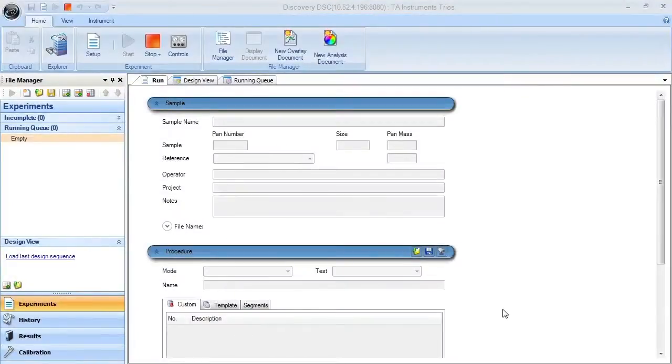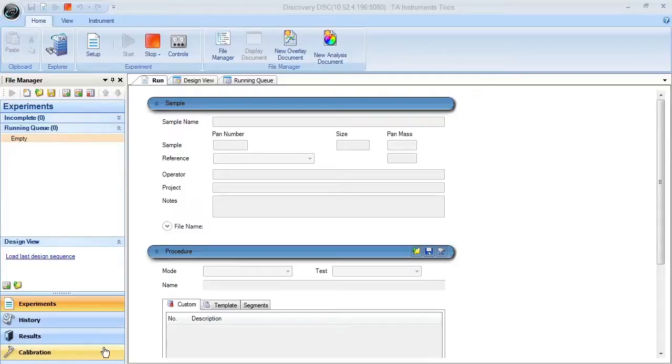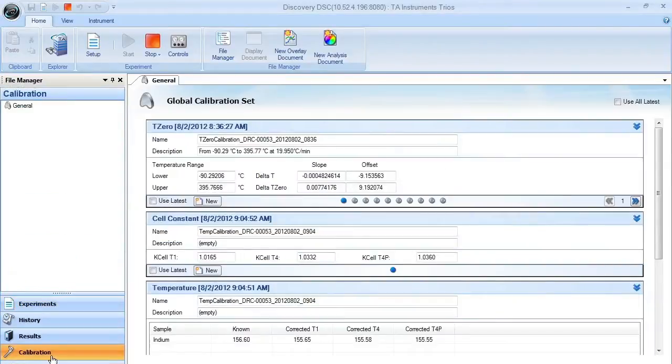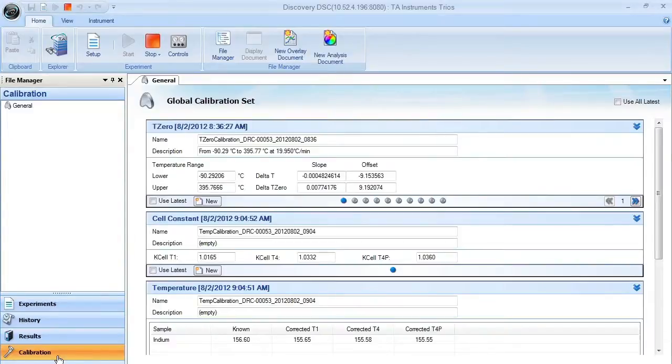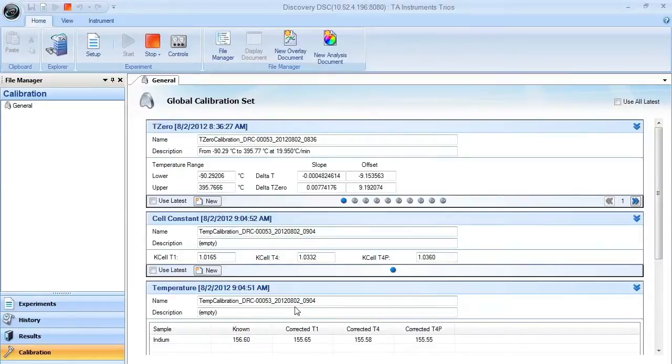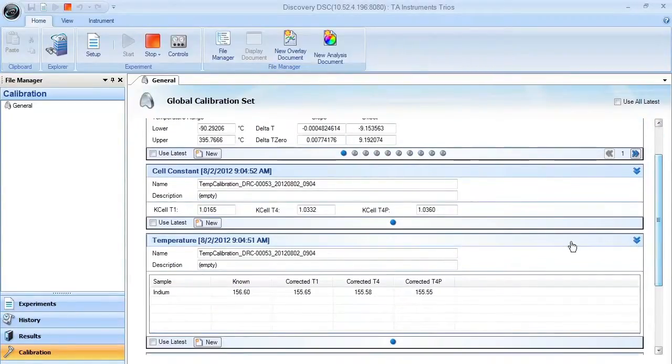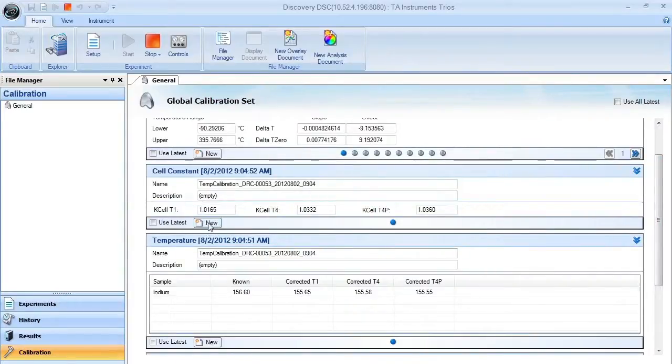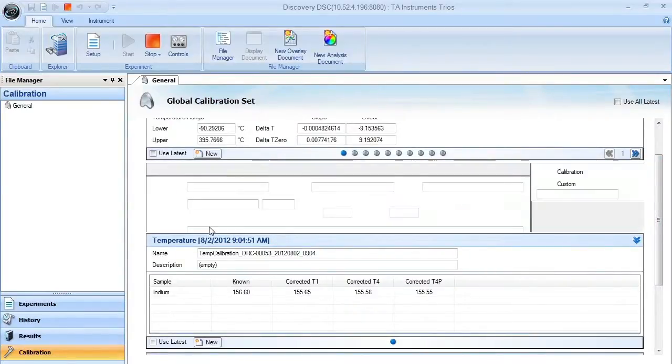To set up and analyze the calibration data for Discovery DSC, if you're going to do temperature and cell constant, you need to make sure that you click on the calibration button. When you do that, you get to the global calibration window. If you're going to choose temperature or cell constant, in this case we'll choose cell constant, you need to make sure that you select new to collect new data.